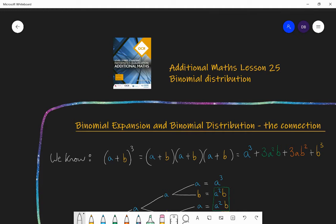Hello and welcome to lesson 25 of Additional Maths with Mr Barrow. Today we're going to be looking at the binomial distribution. Before I start talking you through an example, I want to explain the connection between the binomial expansion and the binomial distribution. Hopefully you've watched lessons 23 and 24 in this series where I've explained what the binomial expansion is, because that will connect directly to the binomial distribution, which is applying that skill of binomial expansion to probability questions.